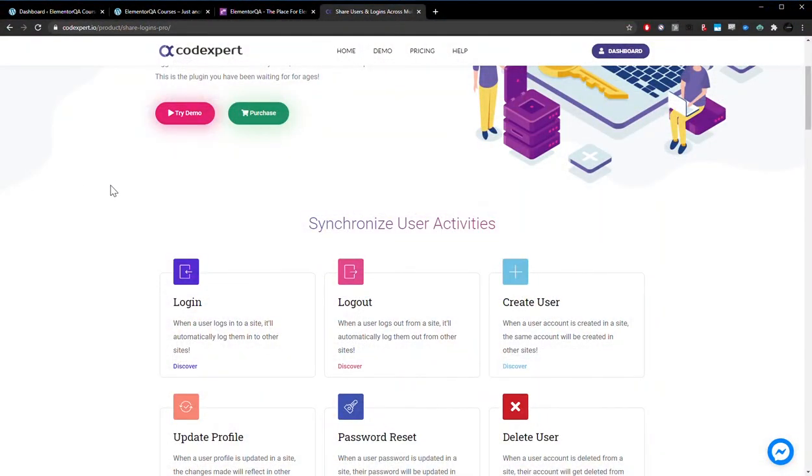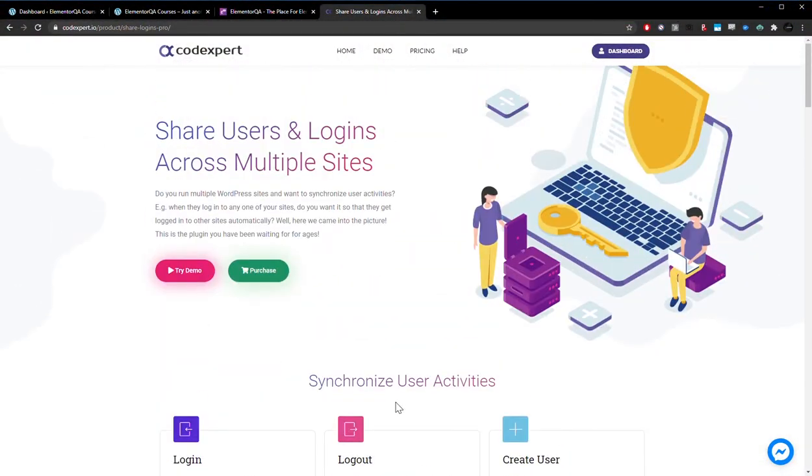Hey there, this is James from Isotropic and in this video I want to show you a neat plugin that allows you to share logins between multiple WordPress websites.